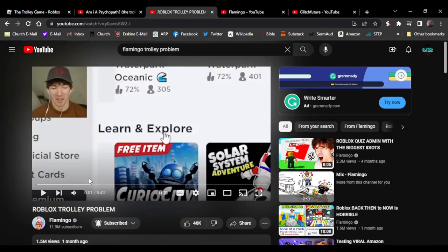This man, this ugly man right here, very ugly, stole my video. Wow.